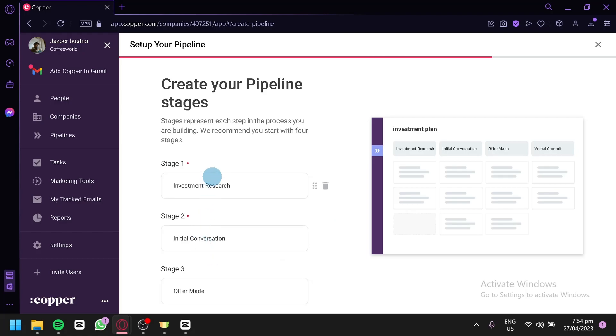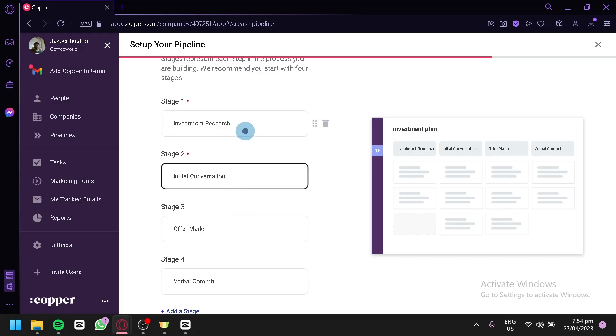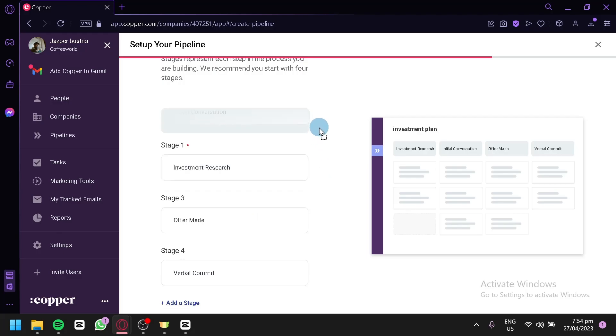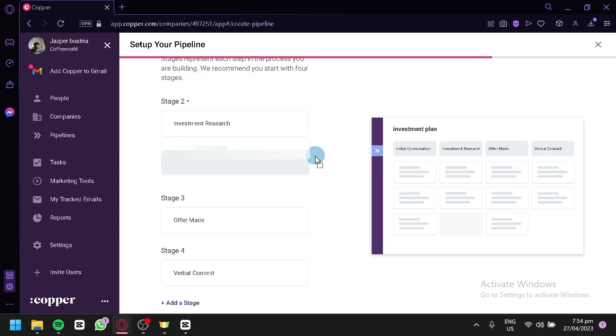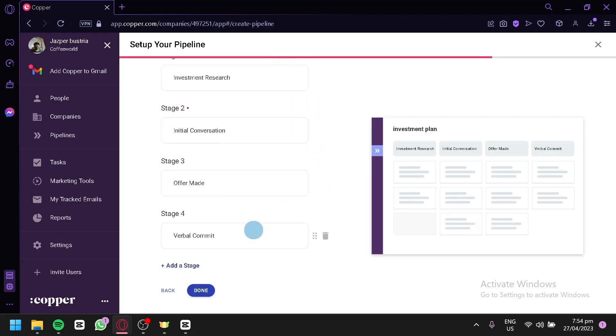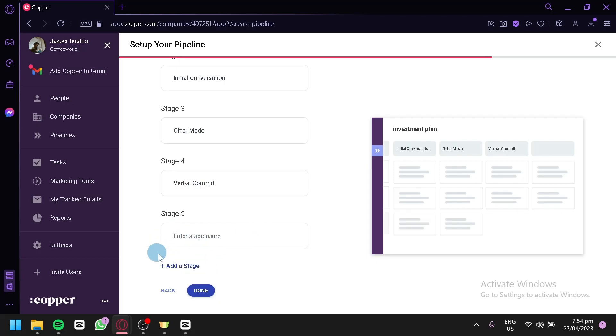You could choose the different stages for your pipeline. You could change the name over here. And title, you could also rearrange them by doing this, just like that. You could change the stages arrangement. You could add a stage by clicking on this button over here, just like that. After fixing your stages, you could click on Done.